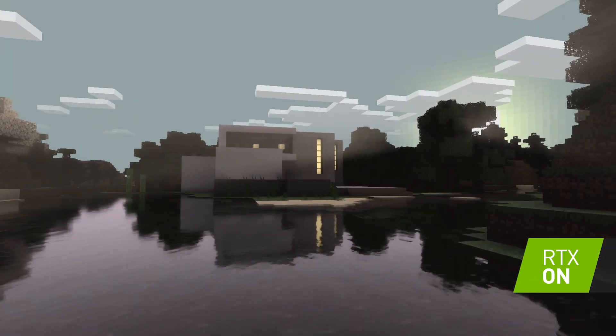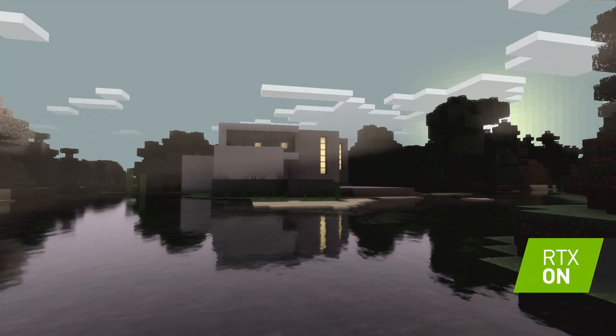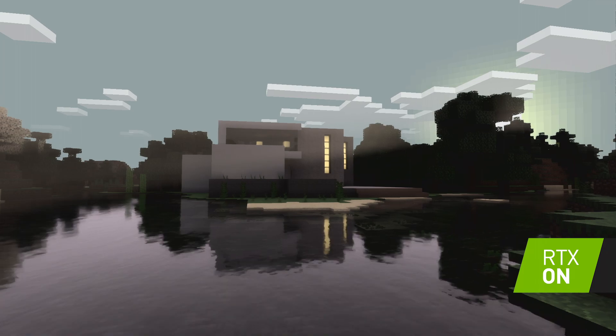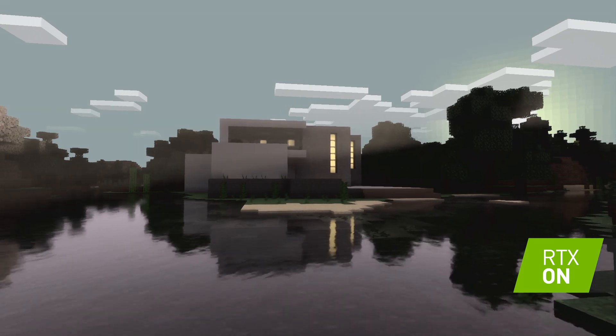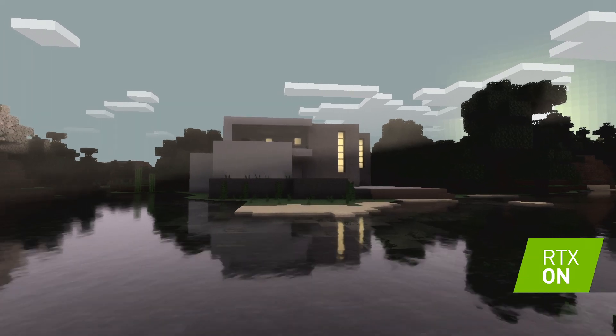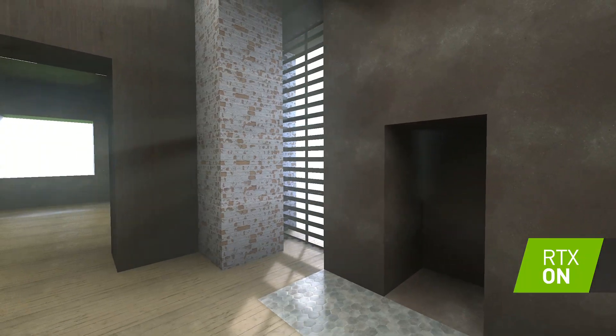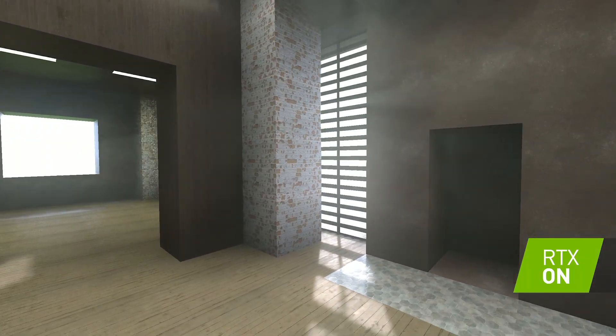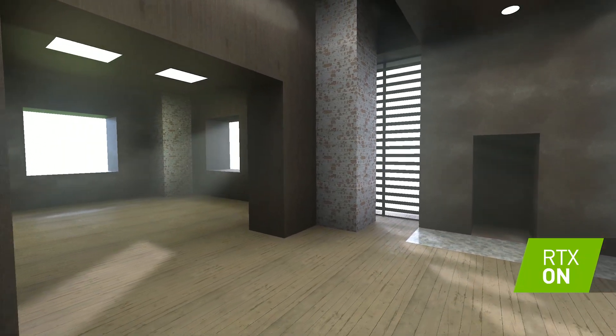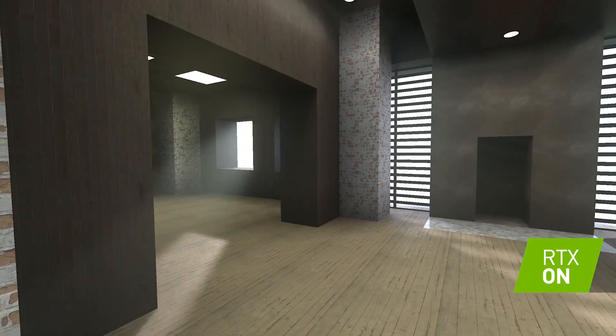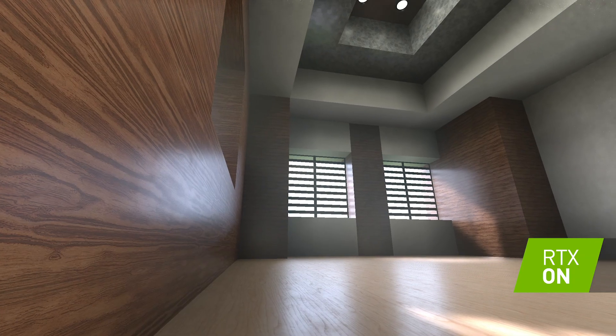We're thrilled to announce that ray tracing is coming to Minecraft. Together with the Minecraft development team, we've implemented from the ground up a state-of-the-art path tracer. To showcase this technology to its full potential, we've added a physically-based material pipeline to Minecraft. We're excited to see what realistic environments creators can come up with.